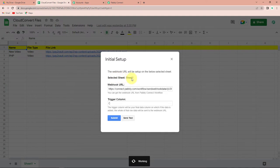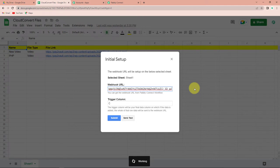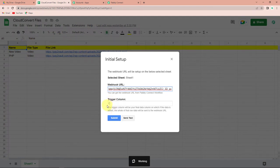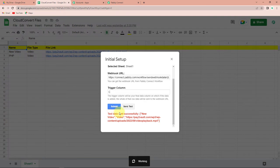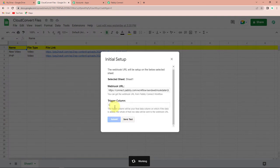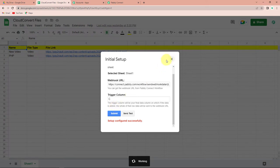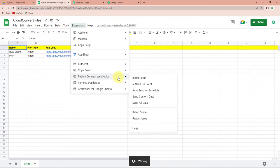It has already selected the sheet, and now for the webhook URL, I am going to remove the existing one and paste the URL that I just copied. The trigger column is the final data column on which our data is added. Looking at the sheet, we have columns A, B, and C — the last column has already been captured. Let's click on Send Test. The test data has been sent successfully. I'm going to click on Submit. Remember, there is one very important thing: go to extensions and Pabbly Connect webhooks and always make sure that send on event is ticked, so that on every event this workflow will run.